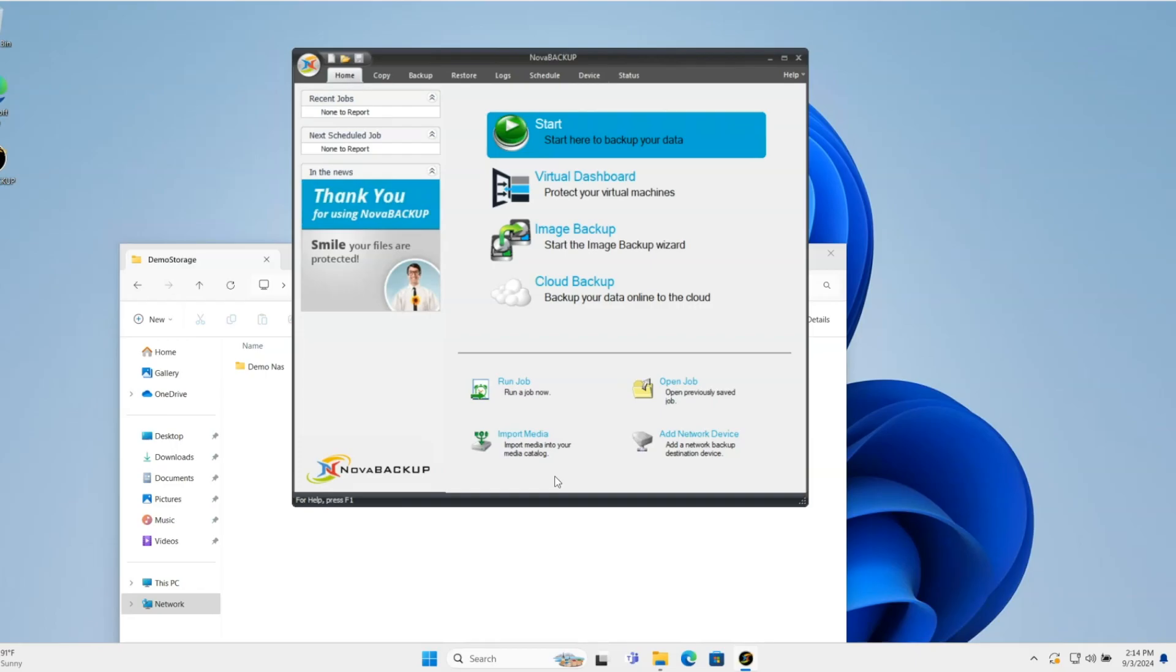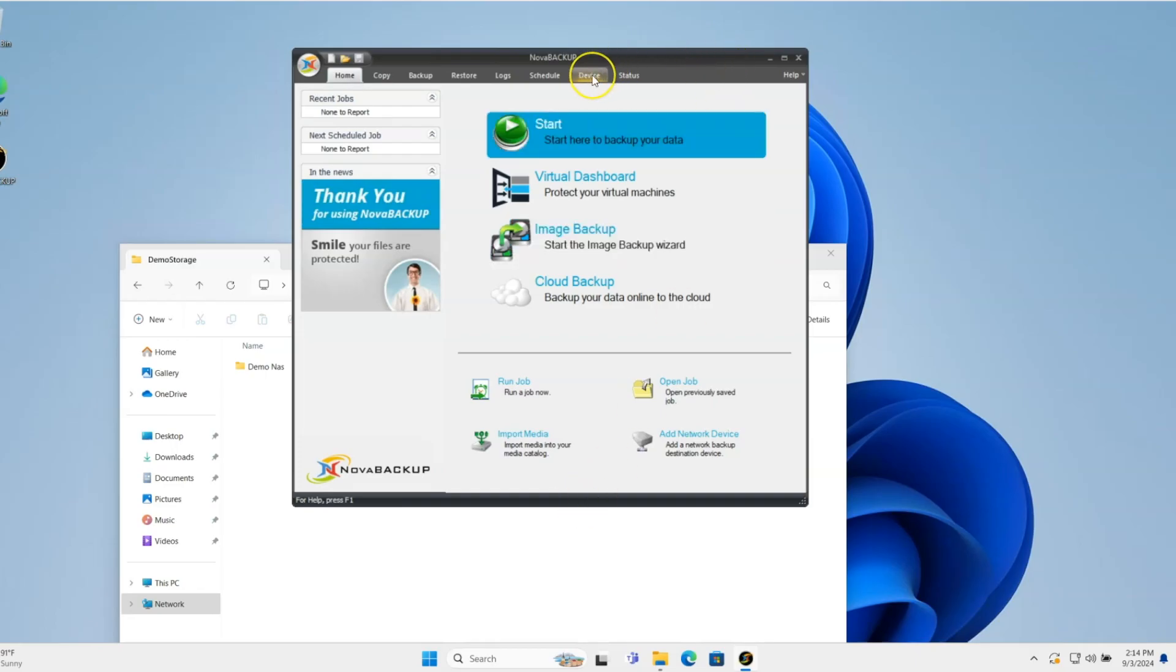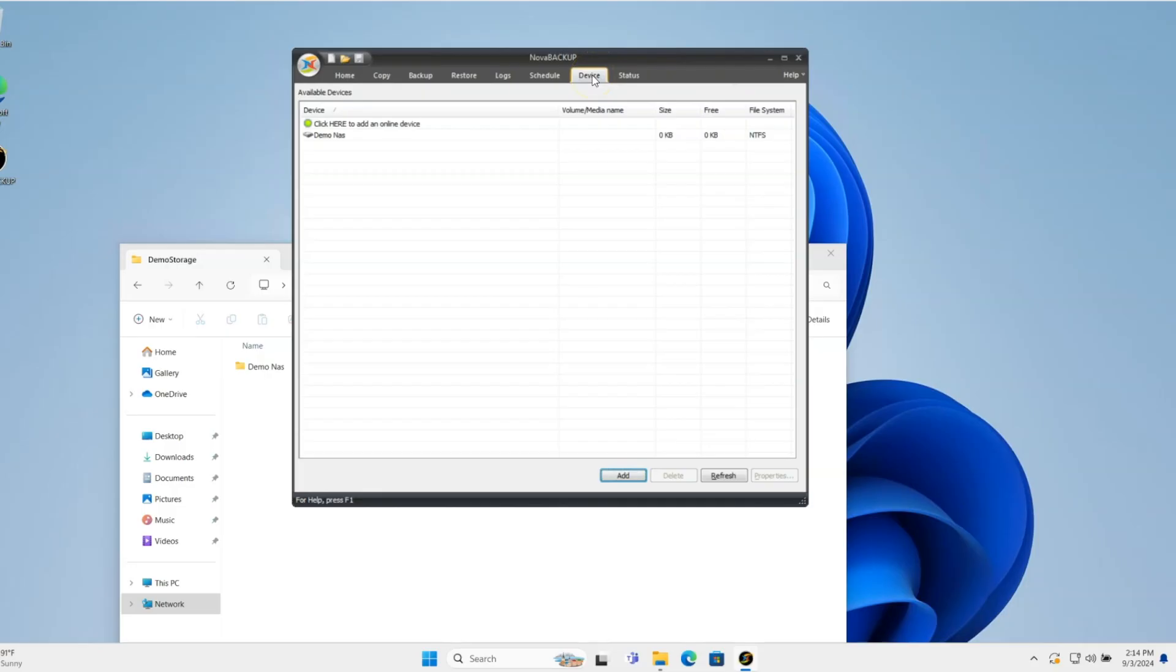It's going to take a couple seconds here, and then it will add that device. So that device is in there, called DemoNAS.